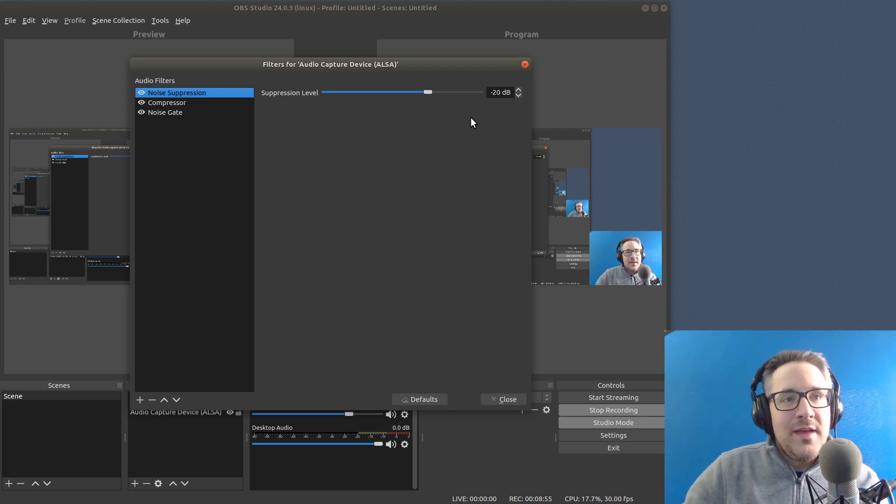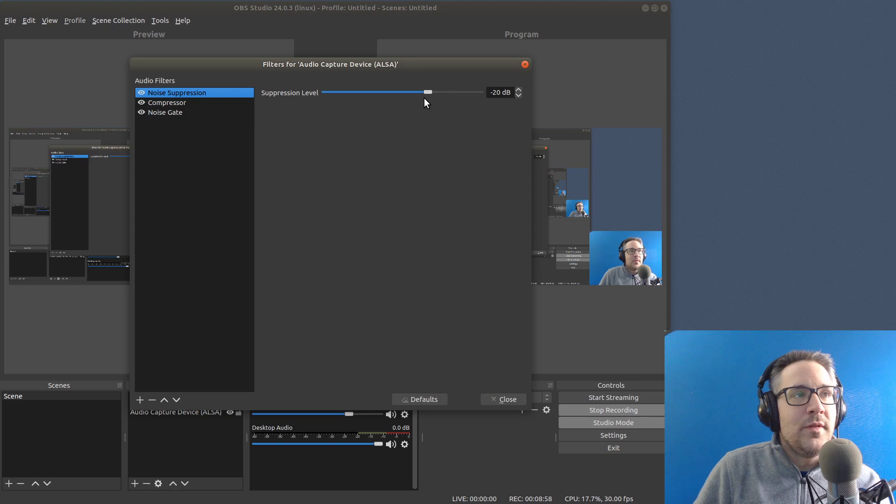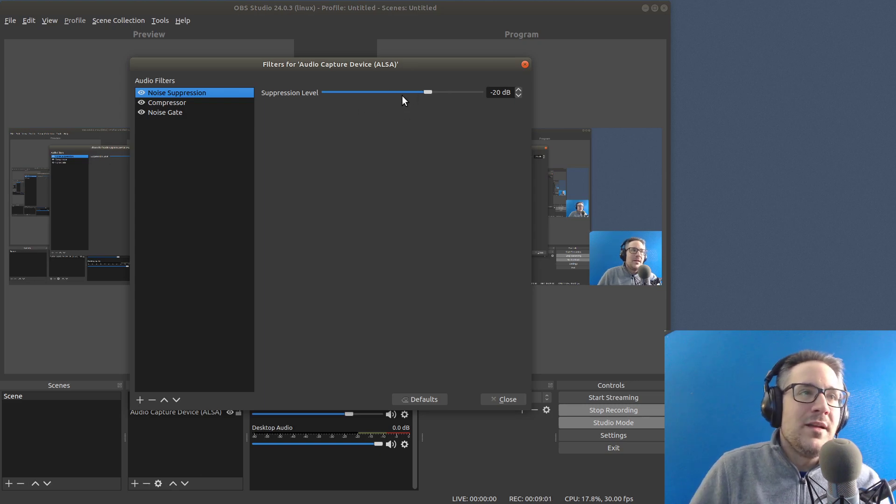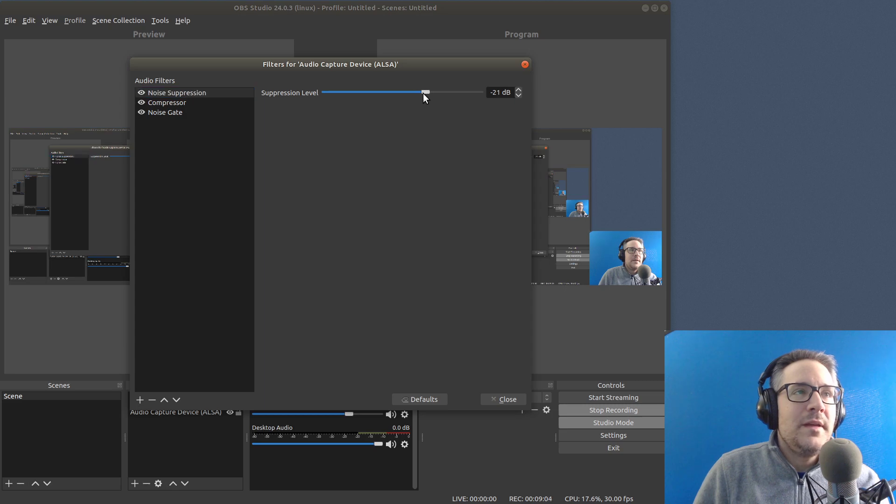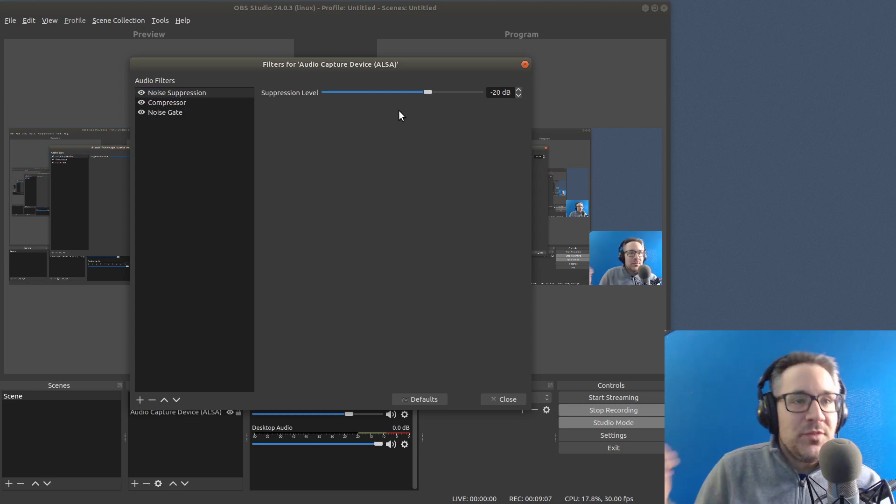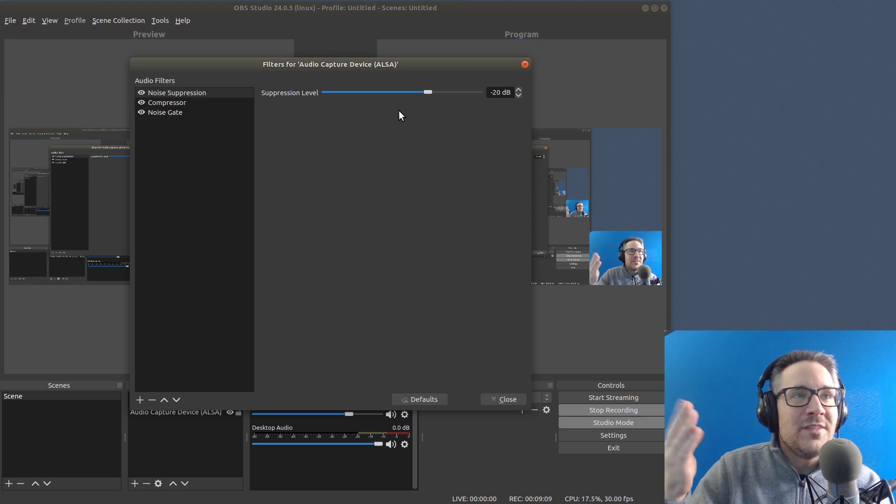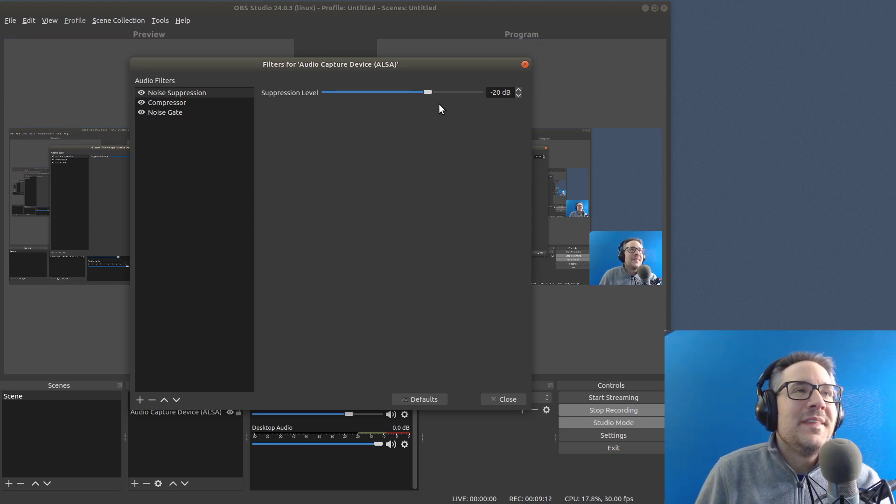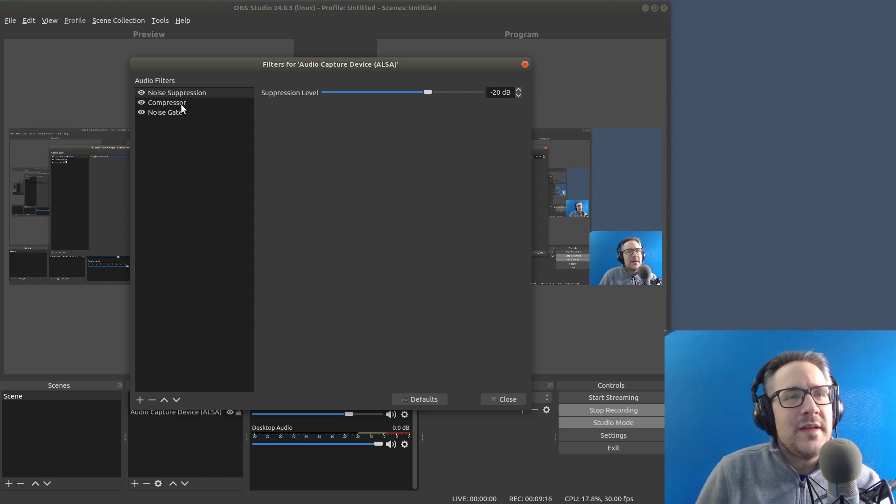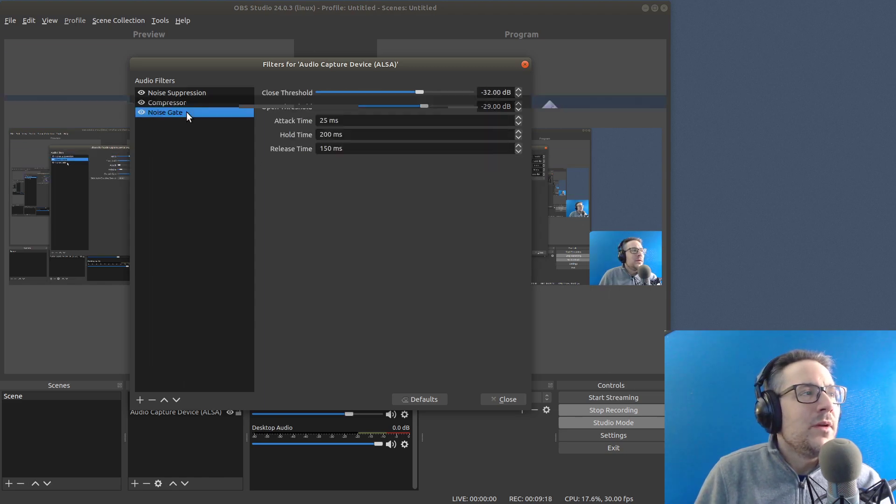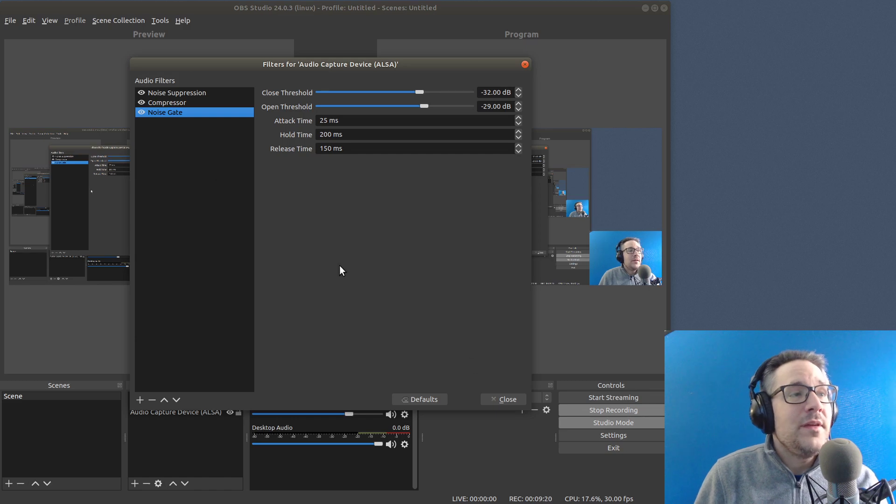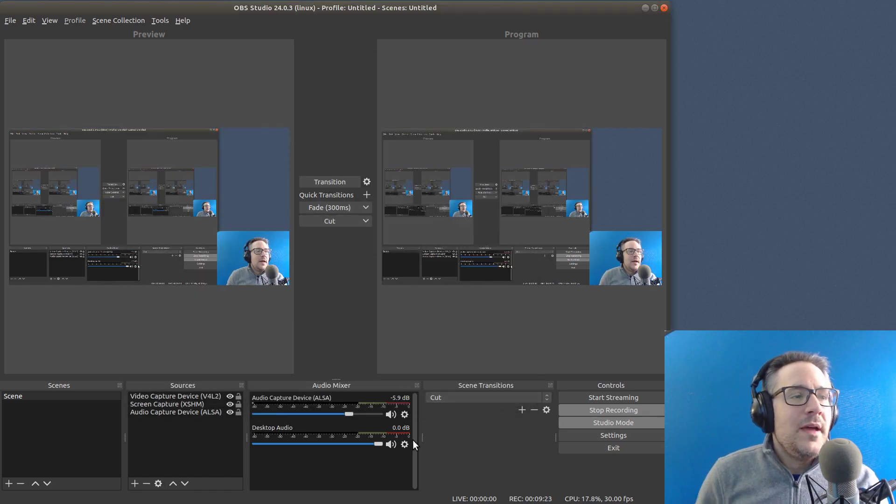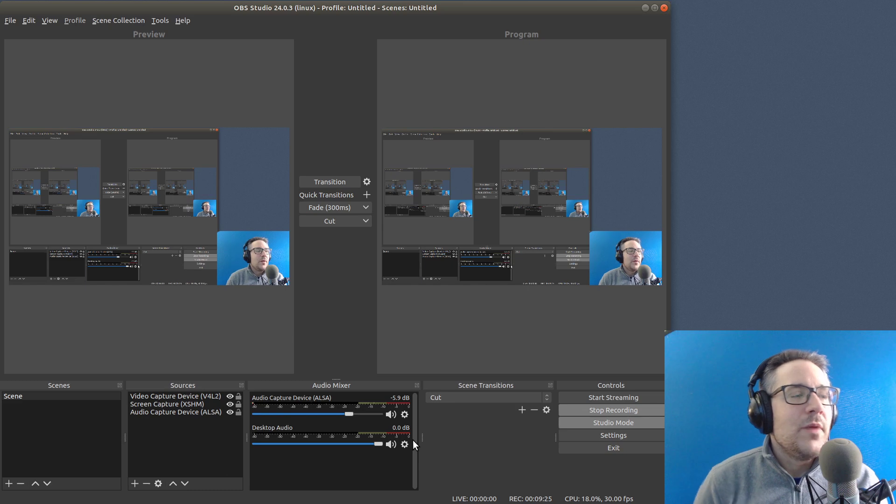The thing is, as you actually start making it more to the left over here and making it a larger negative number, it will start to cut off your voice and stuff like that. So I found that negative 20 decibels seems to be the best option for me. So it was set to negative 30. And that's pretty much what I'm doing.